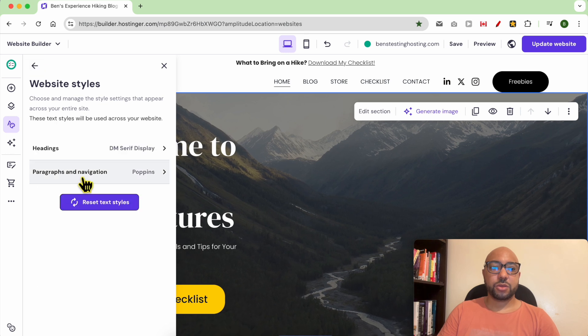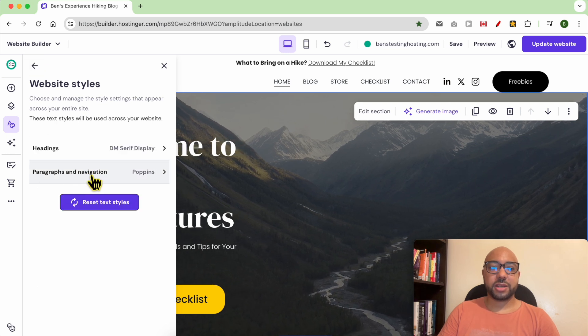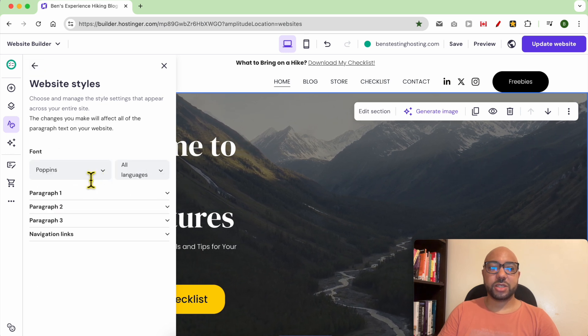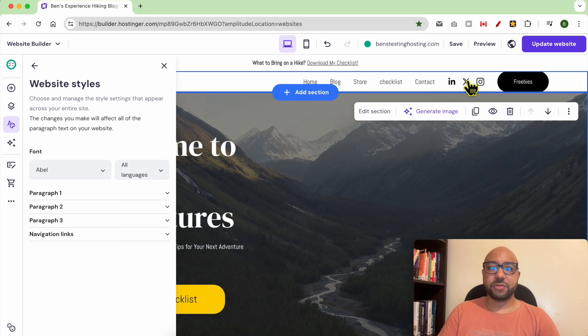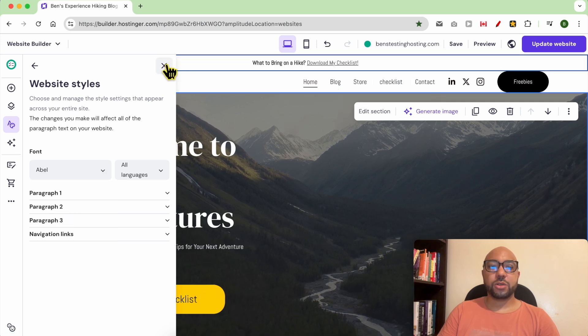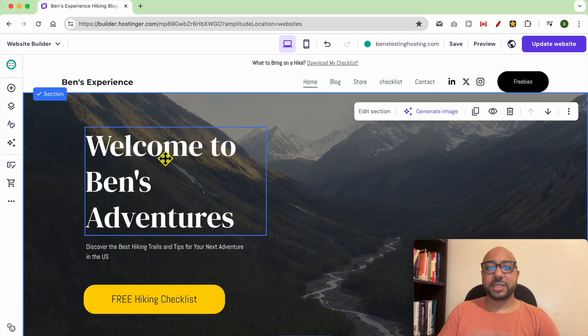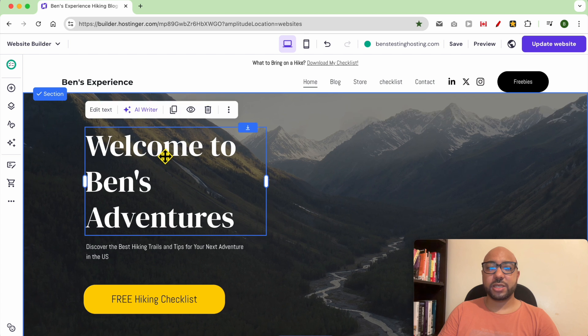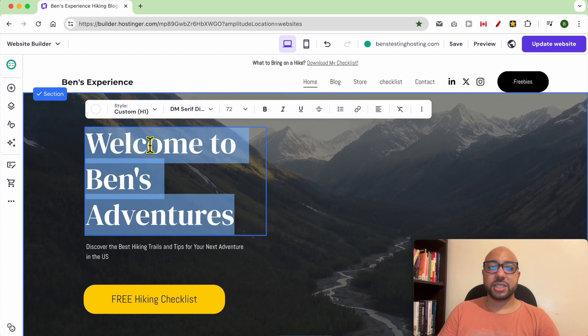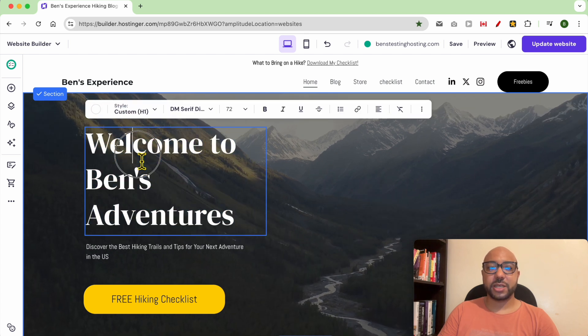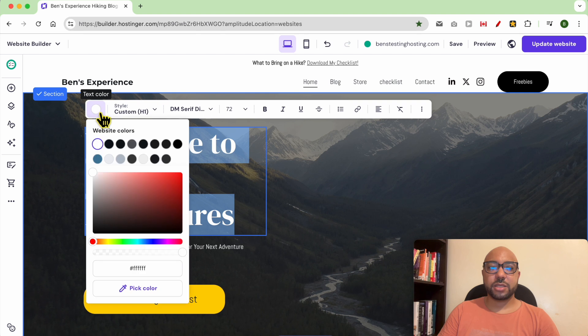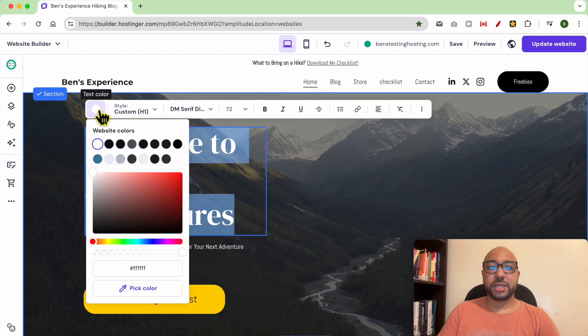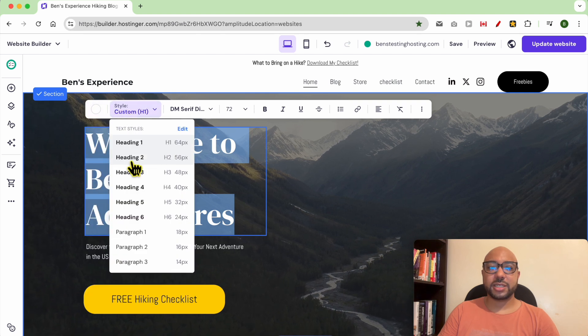Also, you can change your paragraphs and navigation to specific heading. For example, you can also update the text style locally by selecting the text. First, double-click it, then select, and you can edit the text style.